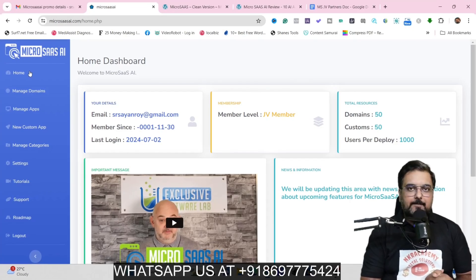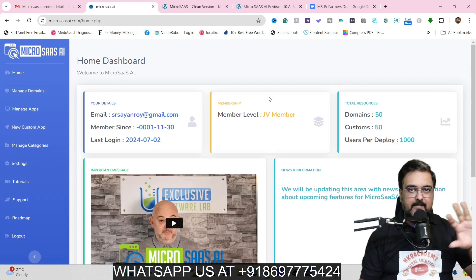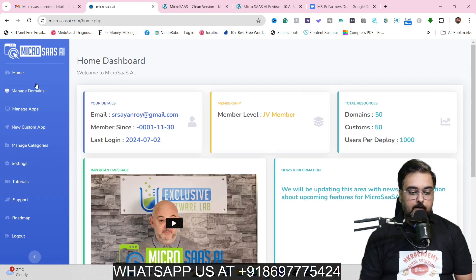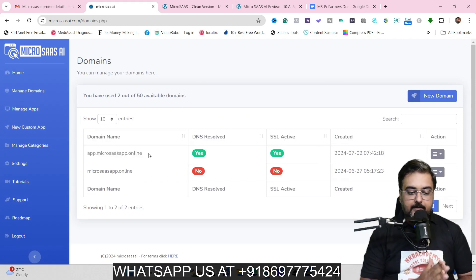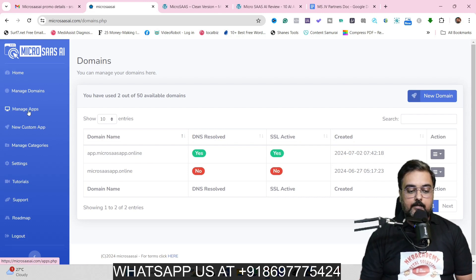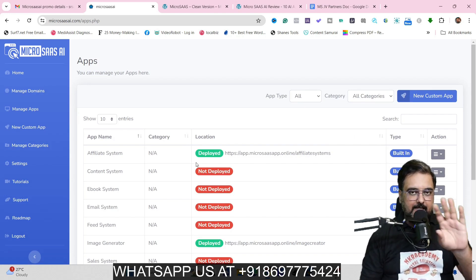Welcome to this MicroSaaS AI demo. As you can see, I've got my own access set up here. The first thing you wish to do is come over to Manage Domains, and in here you need to actually add your domain. As you can see, I've added my own domain over here. Once you have done that, all you need to do is come over to Manage Apps and click on that. All these apps are available and can be deployed pretty easily — you don't need any technical skills for this.